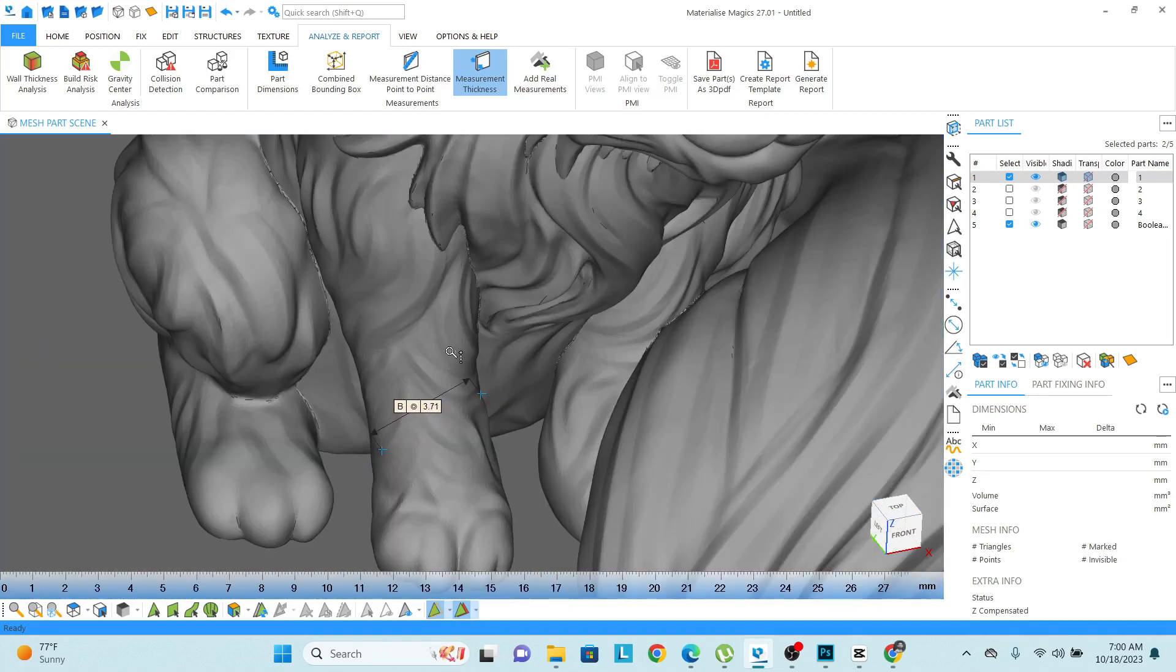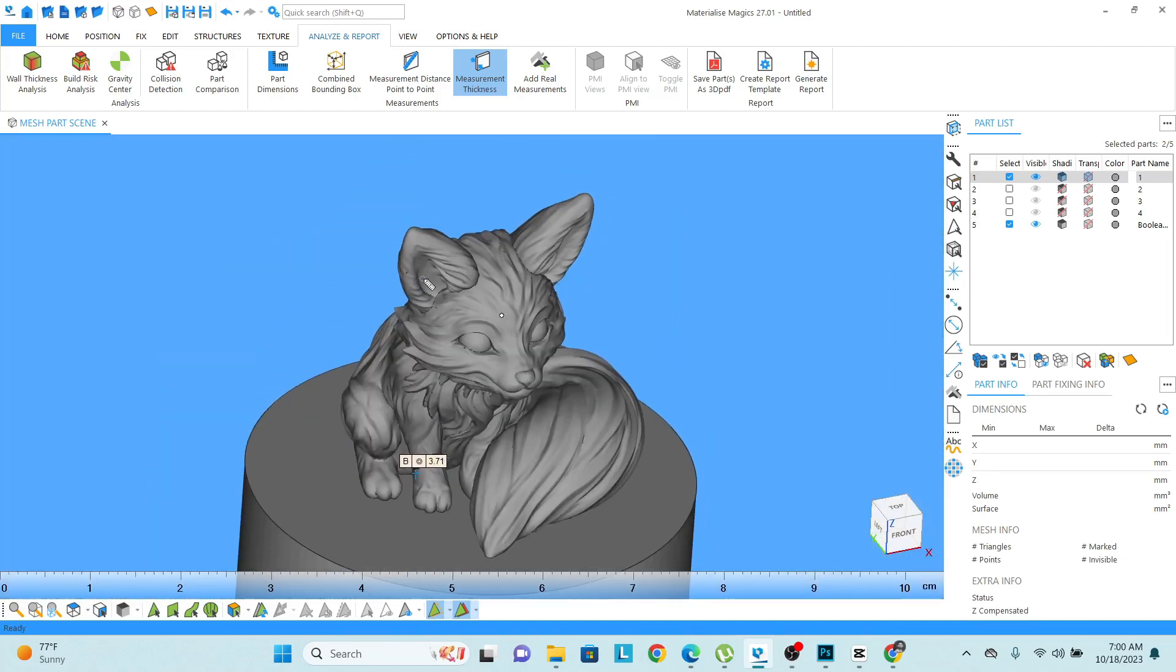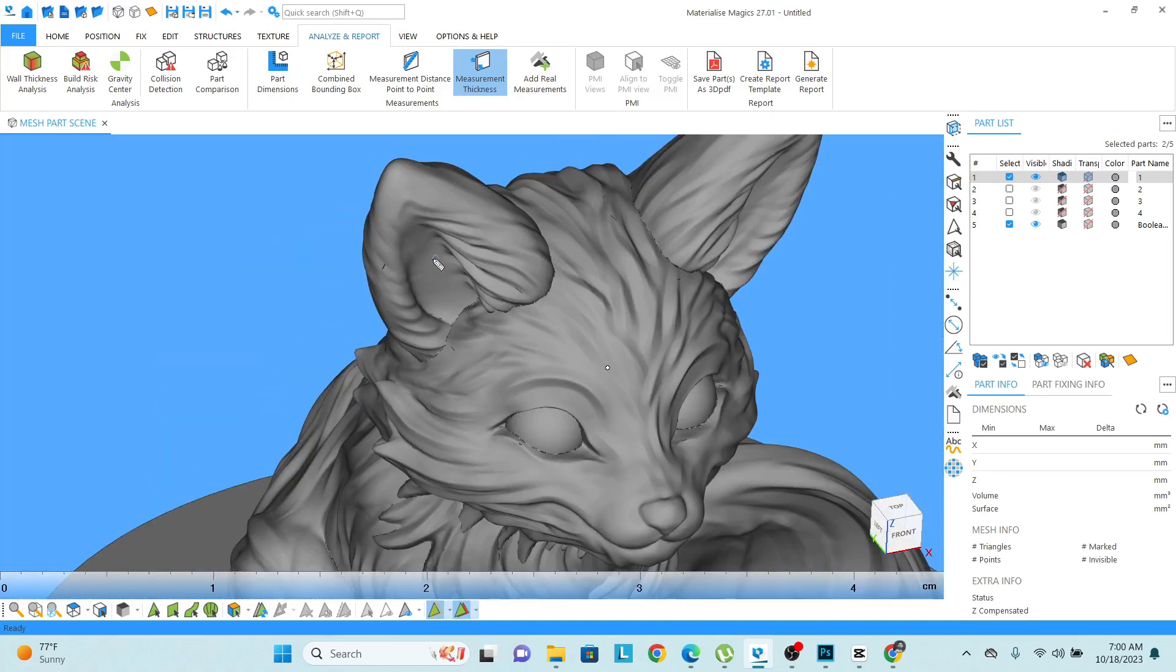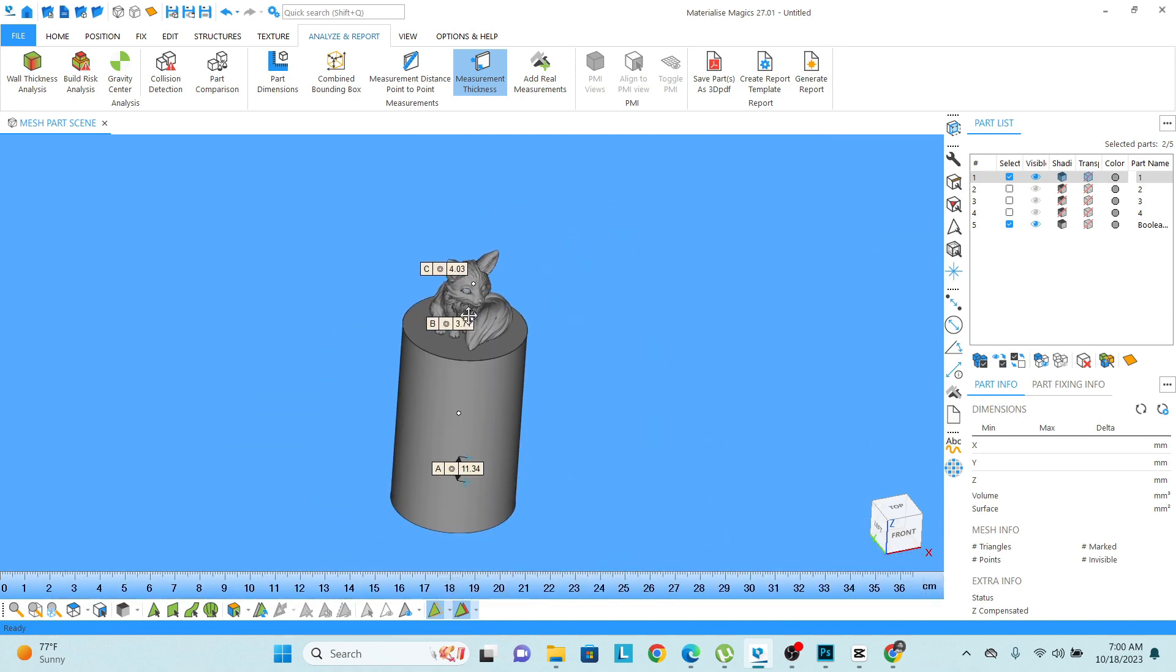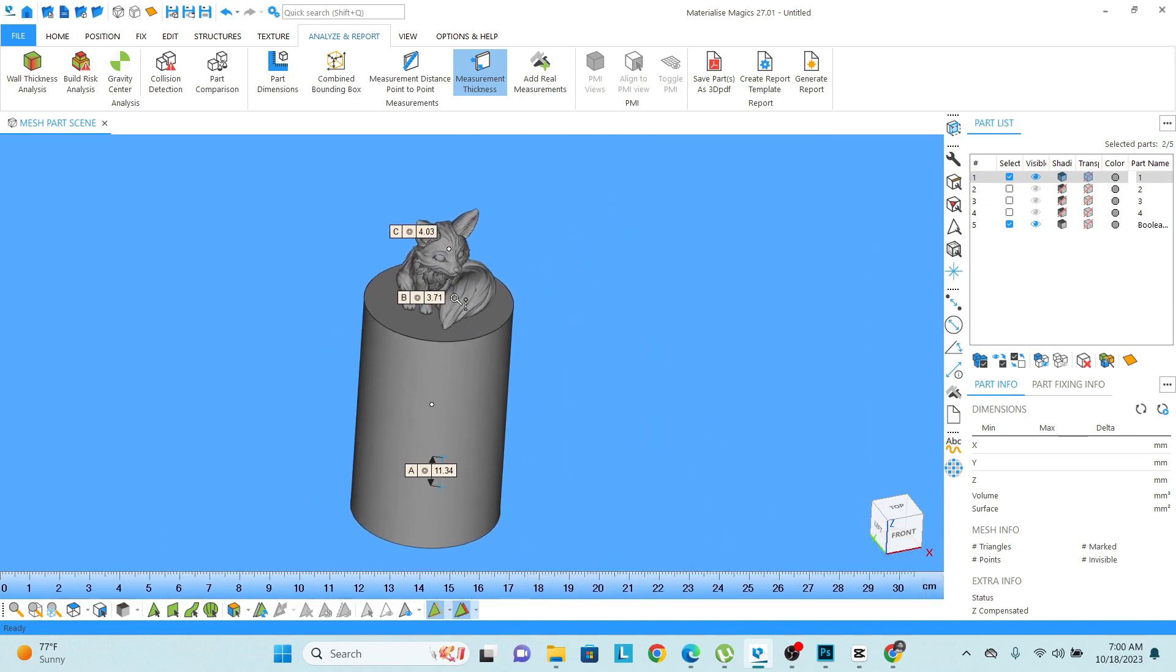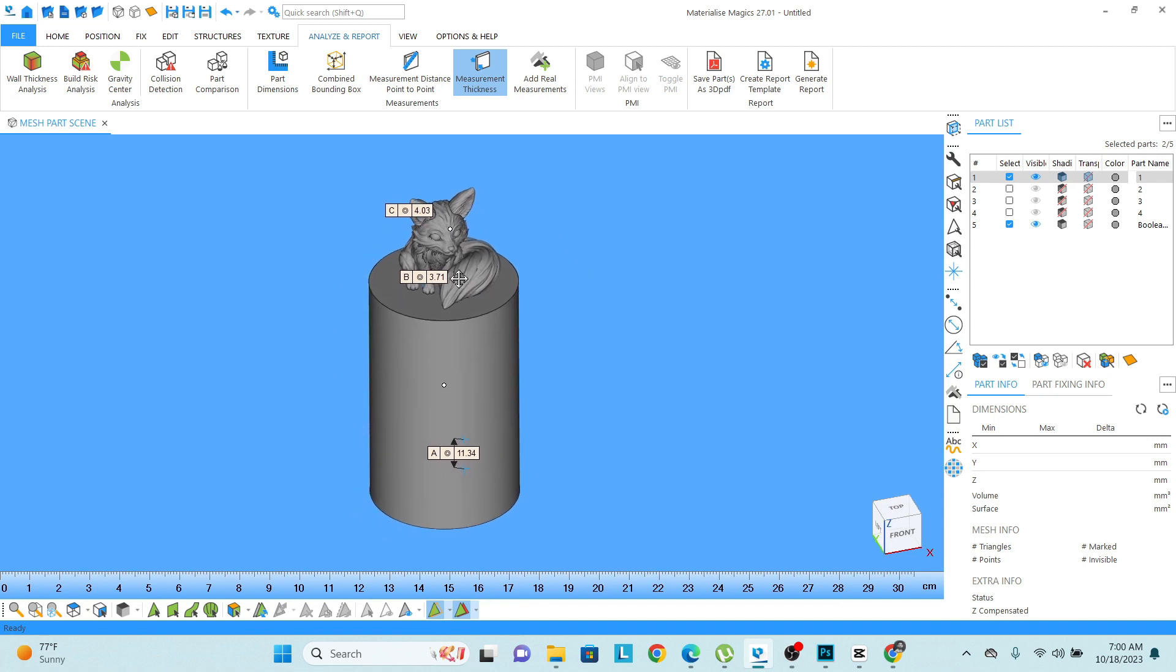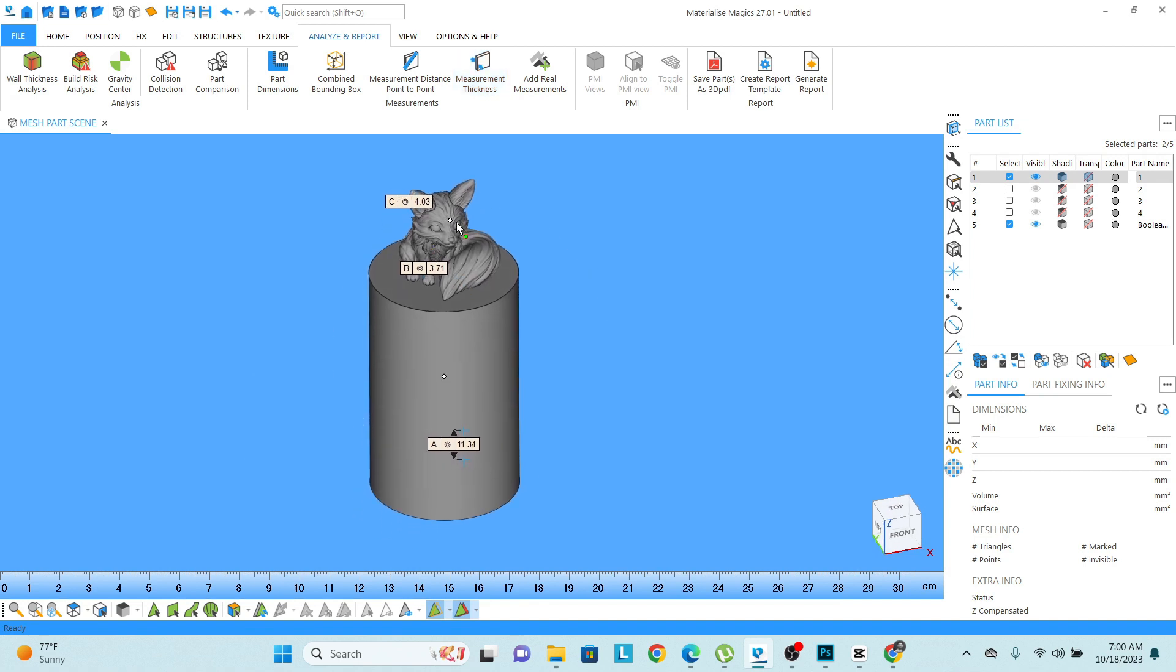Let's say this one is 3 mm. I want to check the thickness of this ear, that is somewhere around 4 mm. So these are the different types of measuring tools which we can use to check the dimensions.